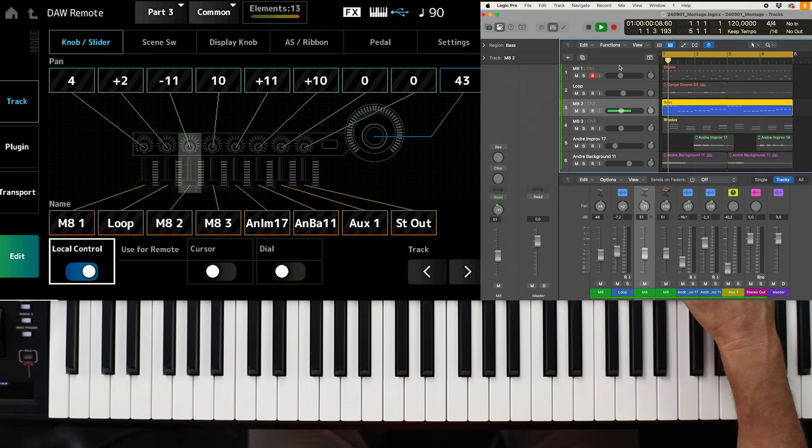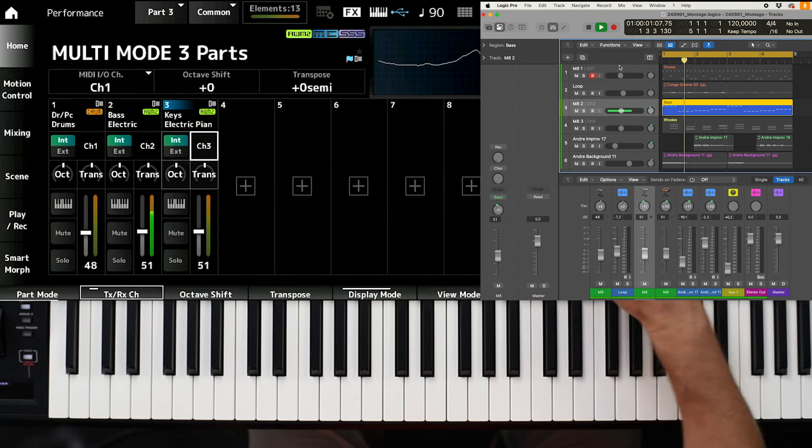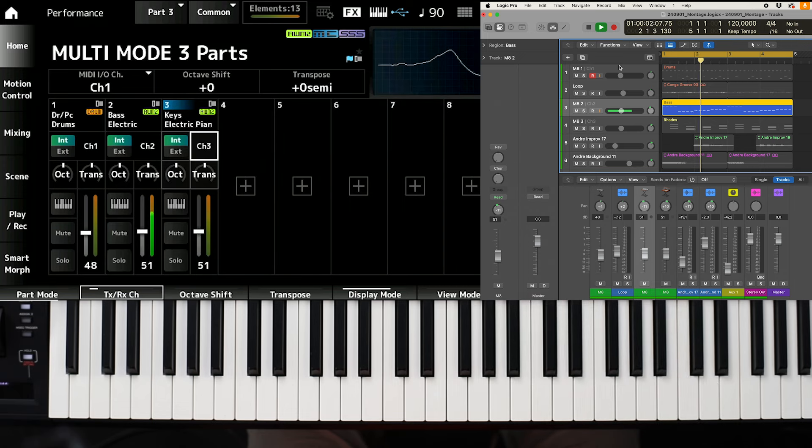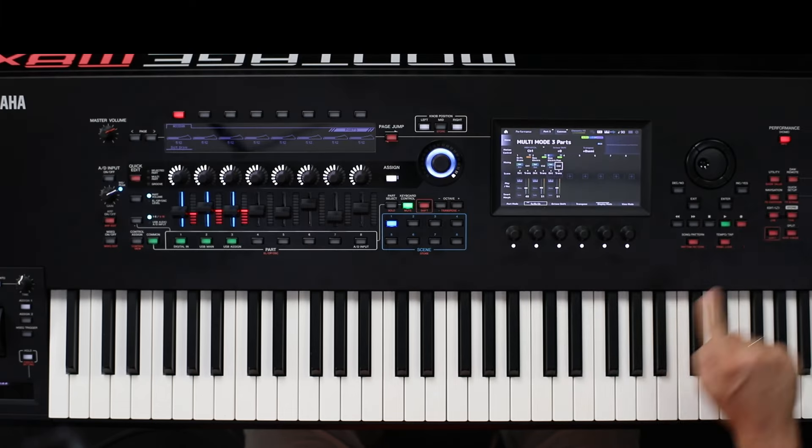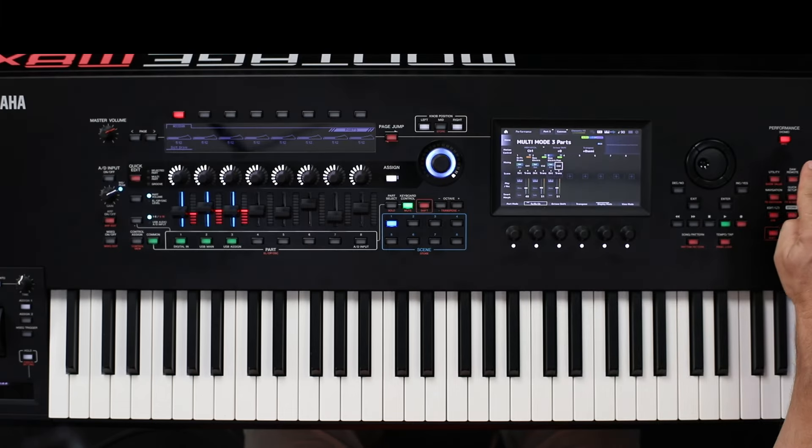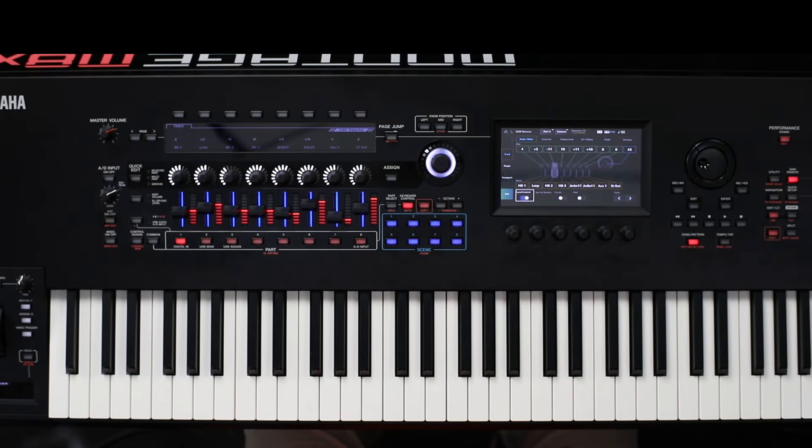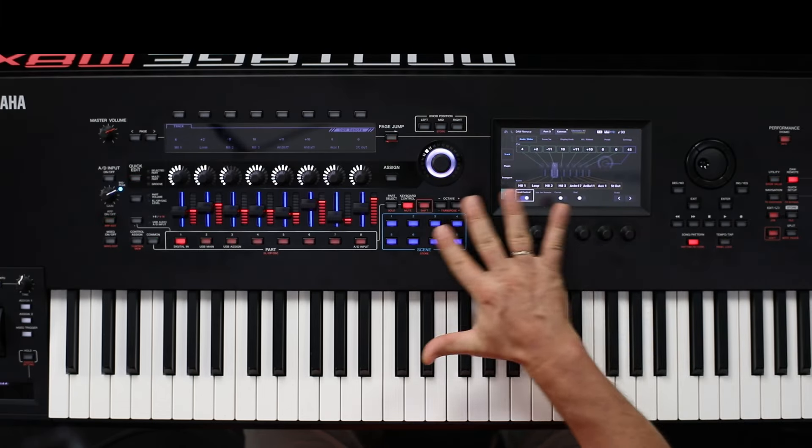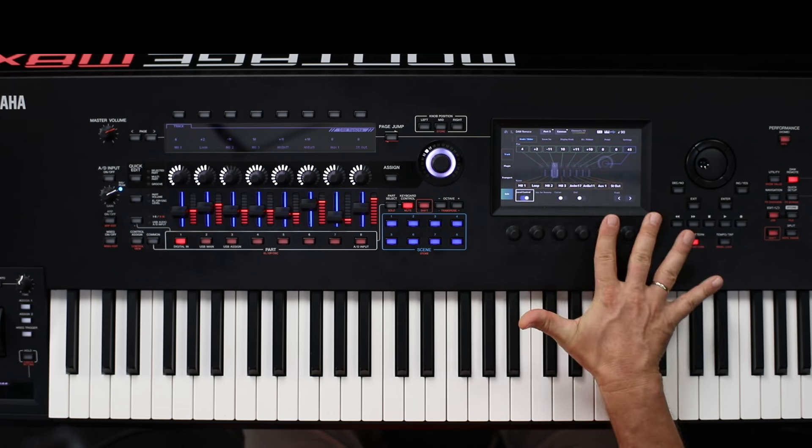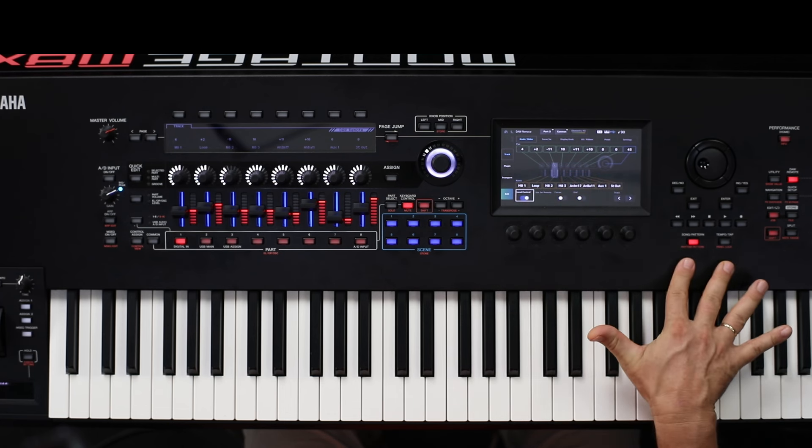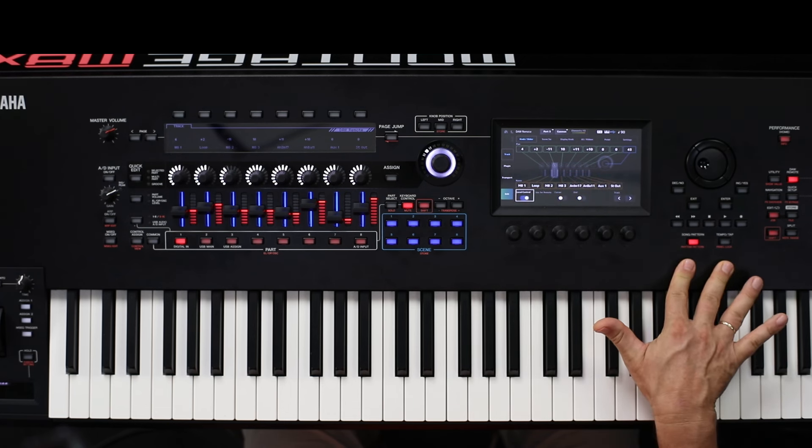This is the second part. You can see it here. The second part is playing. And as soon as I press DAW remote, the functionality is the remote function for, in this case, Logic Pro.